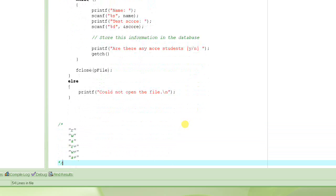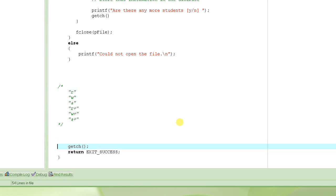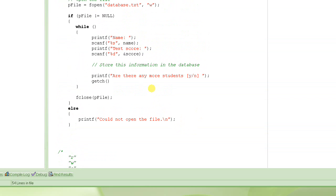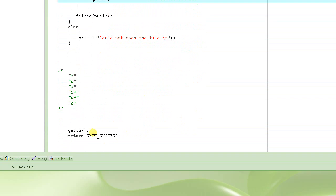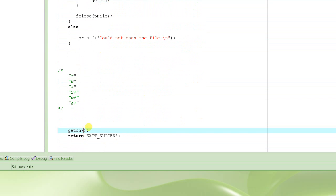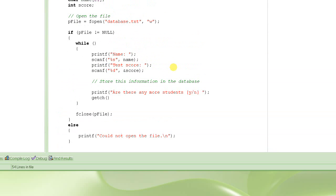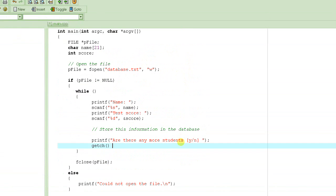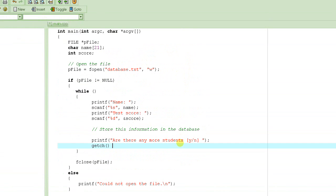We have been using getch before, if you remember. In every program, we have this getch, which actually waits for user to input one character. And the reason we have been using it here, is because we are not interested in the character that user entered. Here, we are only interested in stopping the window from closing. Because otherwise, as soon as the program will end, the window is going to close. And we don't want this to happen. Now, what getch does is, it returns the character.